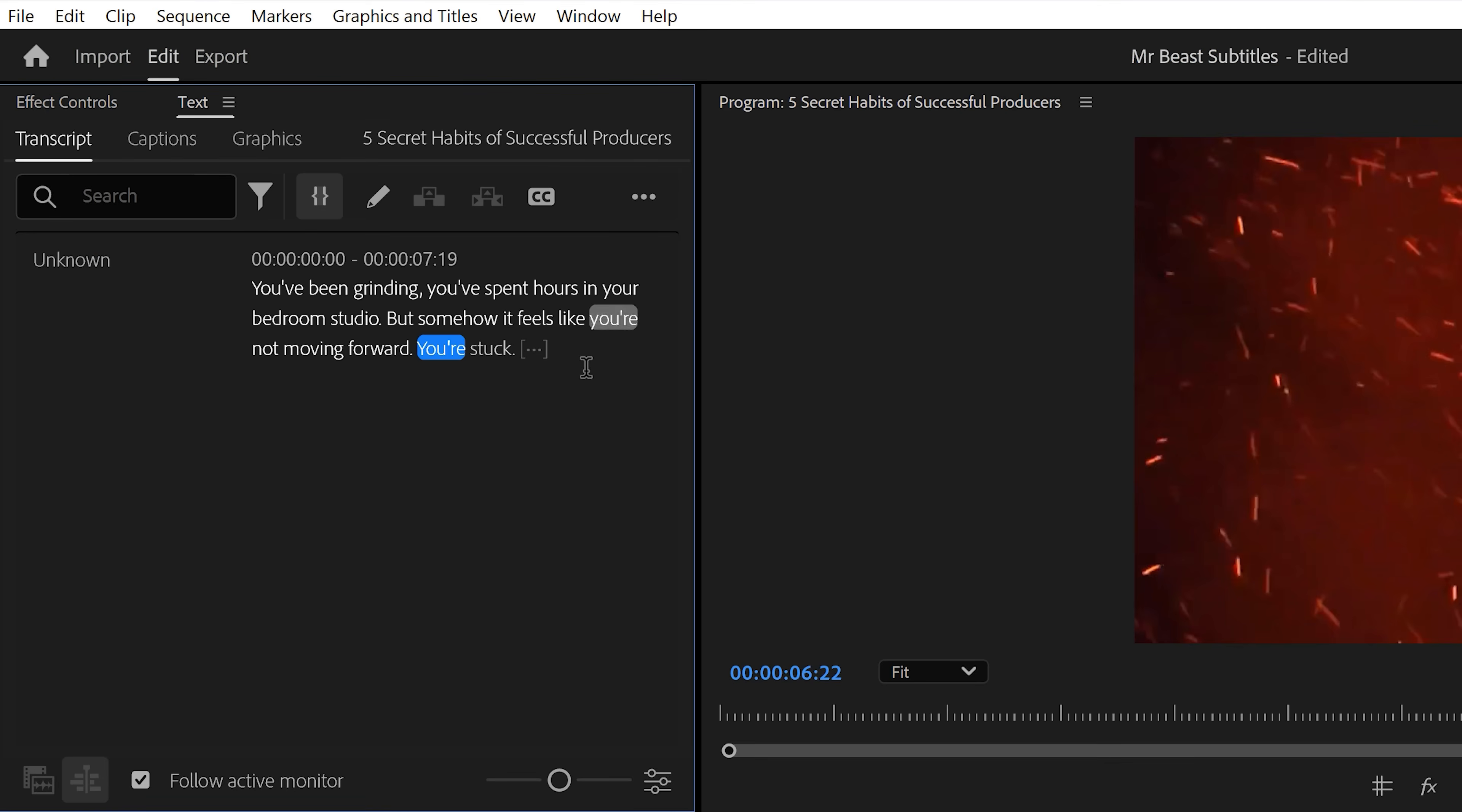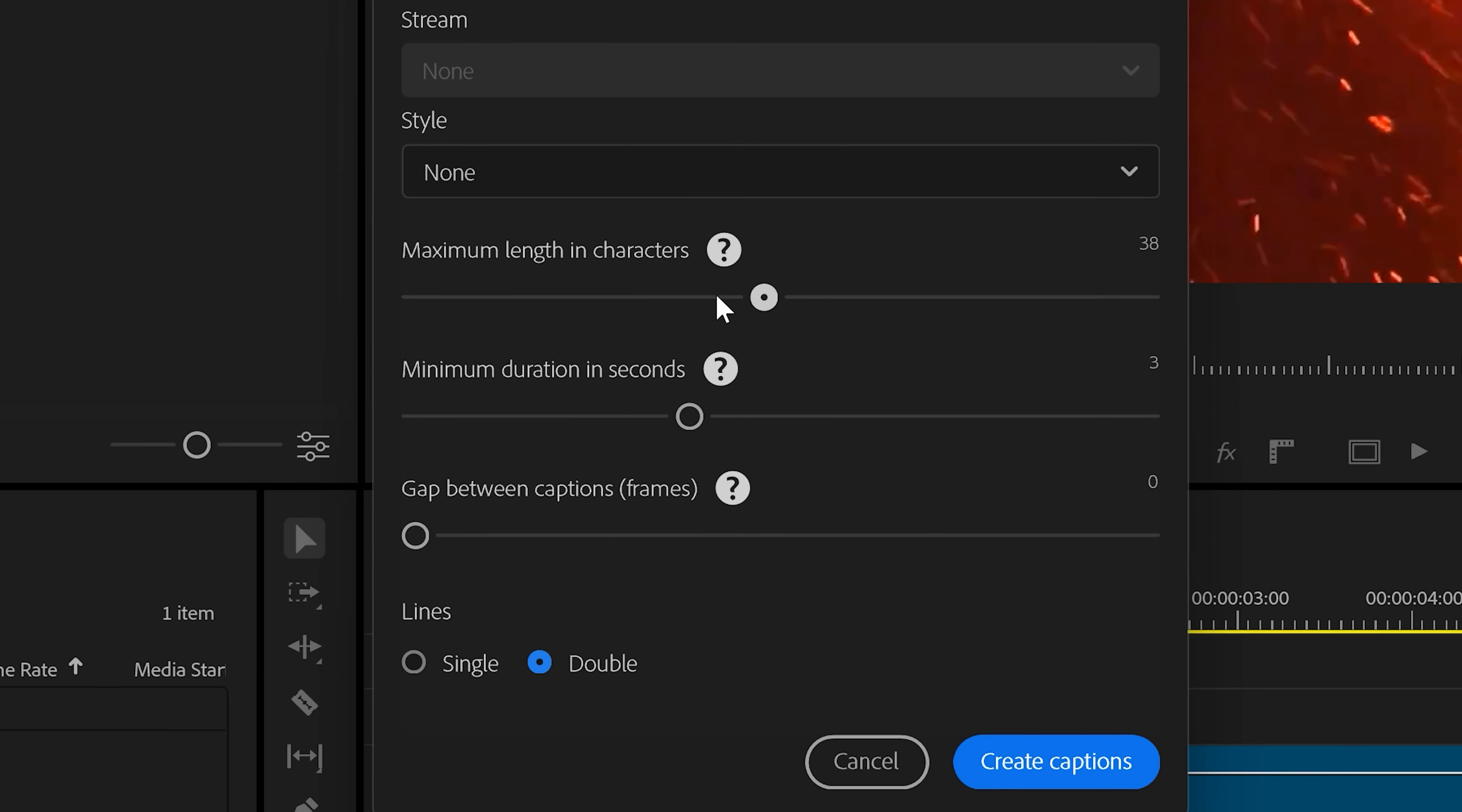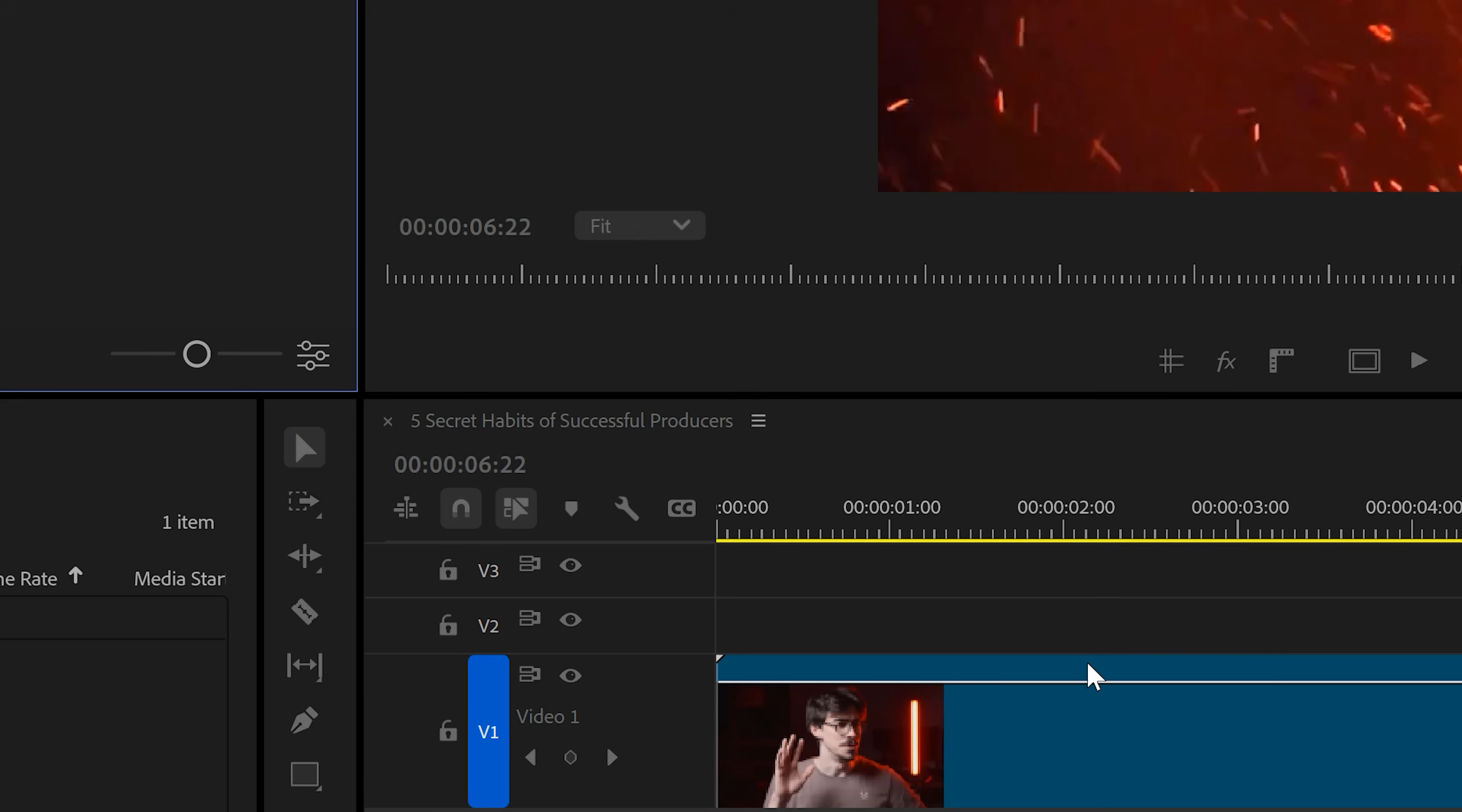Next, we're going to put them into the timeline. To do that, click the create captions button. Then in this window, decrease the length of the character per line, then decrease the minimum durations. And I also prefer to have a gap in between the captions. Also set it to single line. Then click on create captions. There you go, your lyrics are in the timeline.